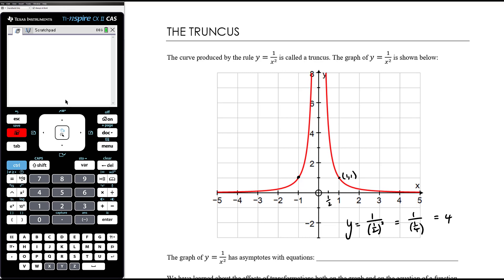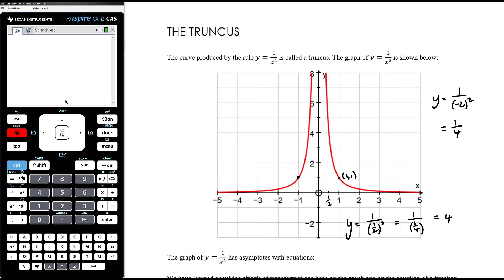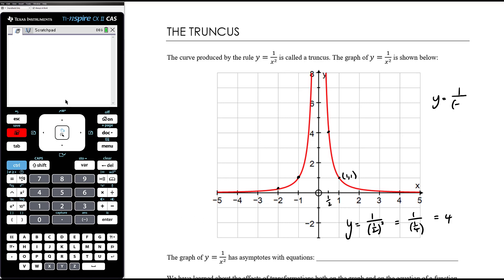The other difference between the hyperbola and the truncus is that when we have a negative x value, because we're squaring it, it will produce a positive y value. When x is negative 1, y equals 1 over (−1)² = 1. When x is negative 2, y equals 1 on (−2)² = 1/4. When x equals −1/2, y equals 1 on 1/4 = 4, so it goes through (−1/2, 4). We have symmetry about the y axis because we're squaring. When x equals negative 2 we get the same as when x equals positive 2.